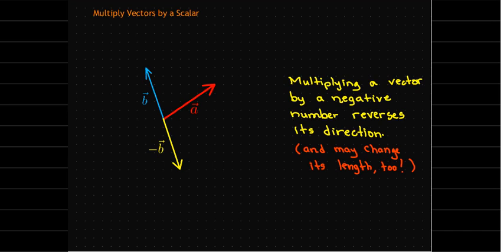So we've got our vector b, the blue vector, and the opposite of b, or negative b, is the yellow vector. Here we just multiplied b by negative one. But if we had multiplied it by a different number, it would also change its length in addition to pointing in the opposite direction.